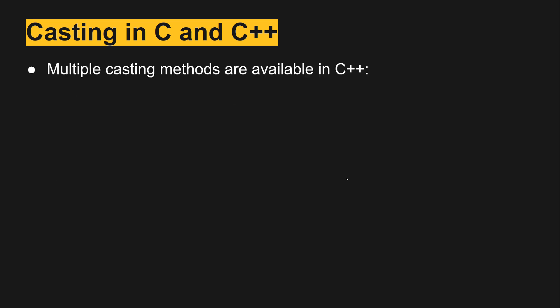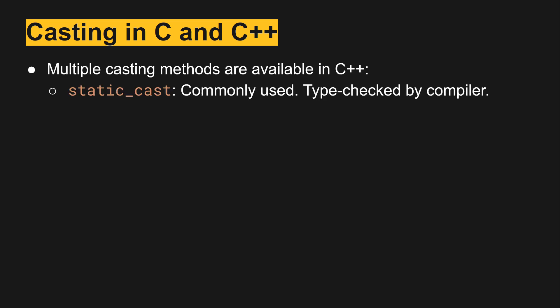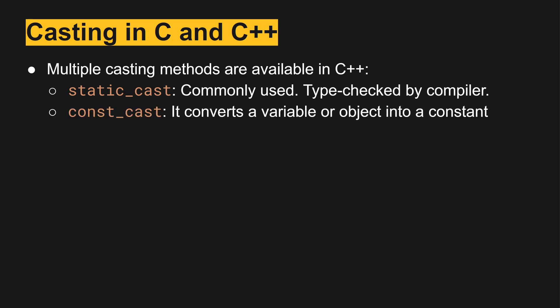There are a few other casting methods that we can use in C++. Static cast that we saw is commonly used and checked by the compiler. Const cast will convert a variable or an object into a constant at some point.